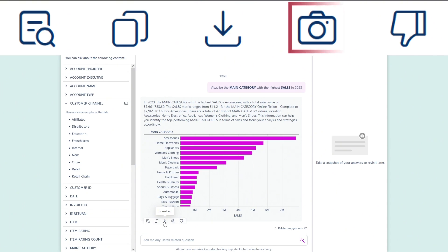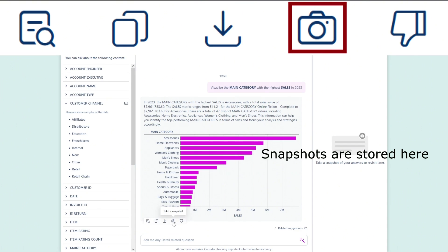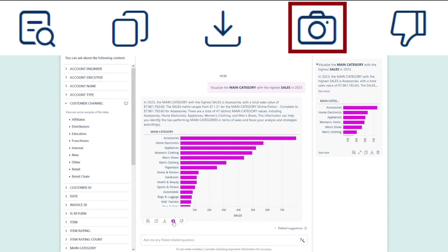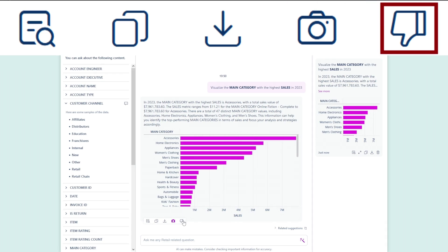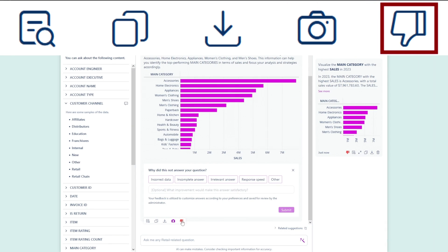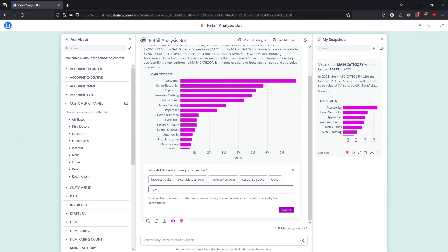The Take a Snapshot icon creates a snapshot that can be accessed later. For example, you can save important metrics on a monthly basis, enabling easy comparisons over time. The Bad Response icon allows you to provide specific feedback if you are not satisfied with the bot's response. You can select from predefined options or enter freeform text to explain how the response could be improved. By analyzing the feedback, the bot can adapt and improve, providing more contextually relevant and precise responses over time.